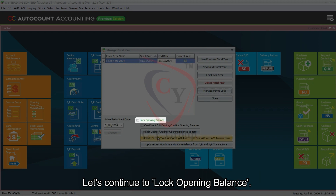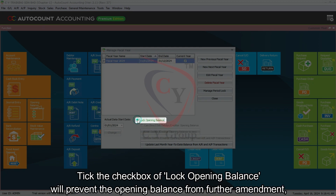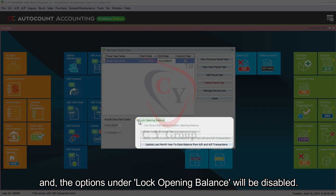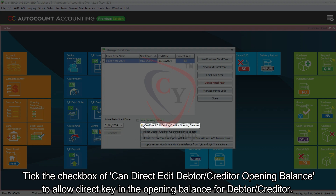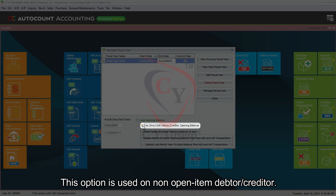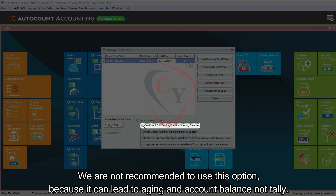Let's continue to Lock Opening Balance. Ticking the checkbox of Lock Opening Balance will prevent the opening balance from further amendment, and the options under Lock Opening Balance will be disabled. Ticking the checkbox of Can Direct Edit Debtor or Creditor Opening Balance allows direct key-in of the opening balance for debtors or creditors. This option is used for non-open item debtors or creditors, and it is not recommended because it can lead to aging and account balance not tallying.